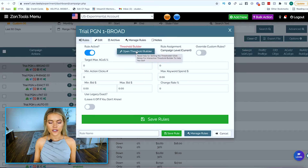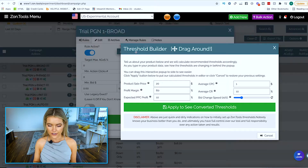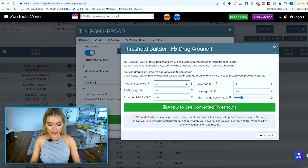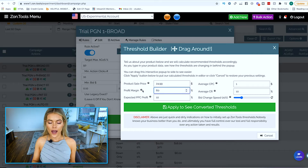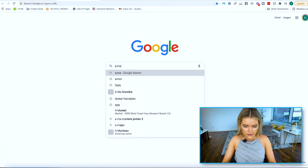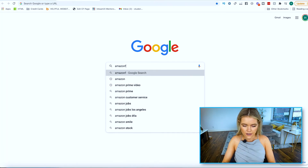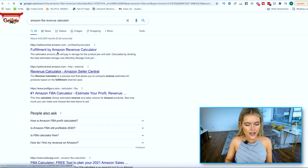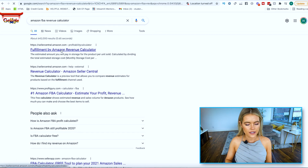It calculates all this for you. You have to click Open Threshold Builder and put in a few data points. First, your product sale price — what are you selling your product at? Let's say $24.99. Then your profit margin. If you don't know how to calculate your profit margin, you can go to the Amazon FBA Revenue Calculator — I'll show you right here.